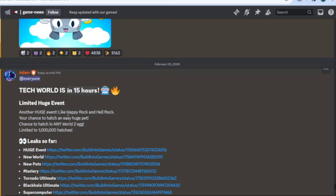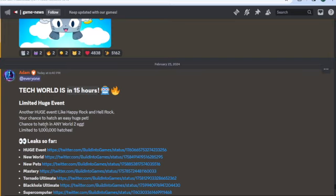Another huge event, like Happy Rock and Hell Rock, your chance to hatch an easy huge pet. Chance to hatch in any world 2 egg. Limited to 1 million hatches. Checkered.